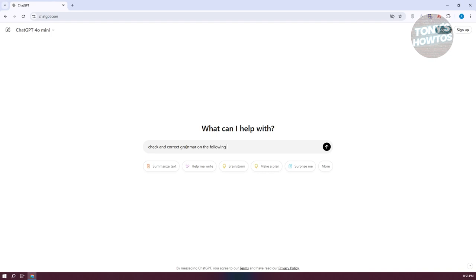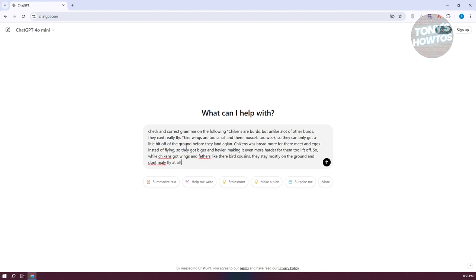So in this case, you could use the following prompt here, which I've just typed in, which is check and correct grammar on the following. Now, what you need to do is you need to add a double quote. You need to paste the paragraph or the sentence that you want to correct.